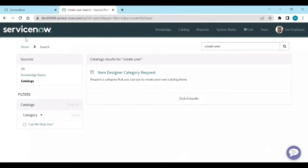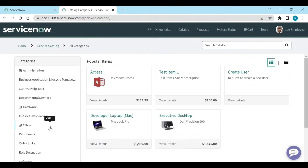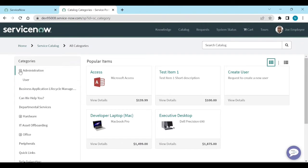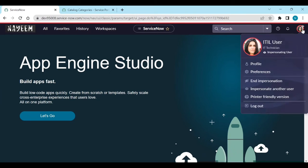Now, go to homepage service portal. Request something. Now you can see administration or user. So in this way you can show catalog item only for certain role of users.